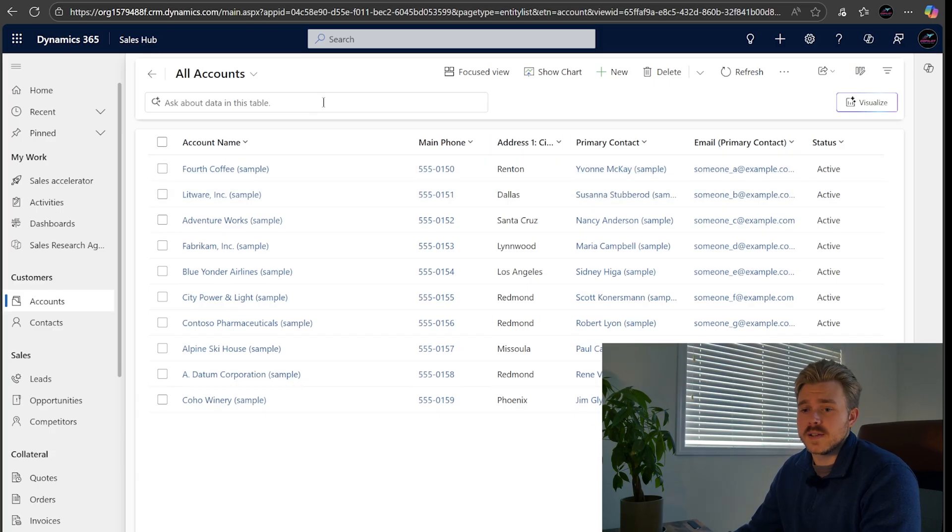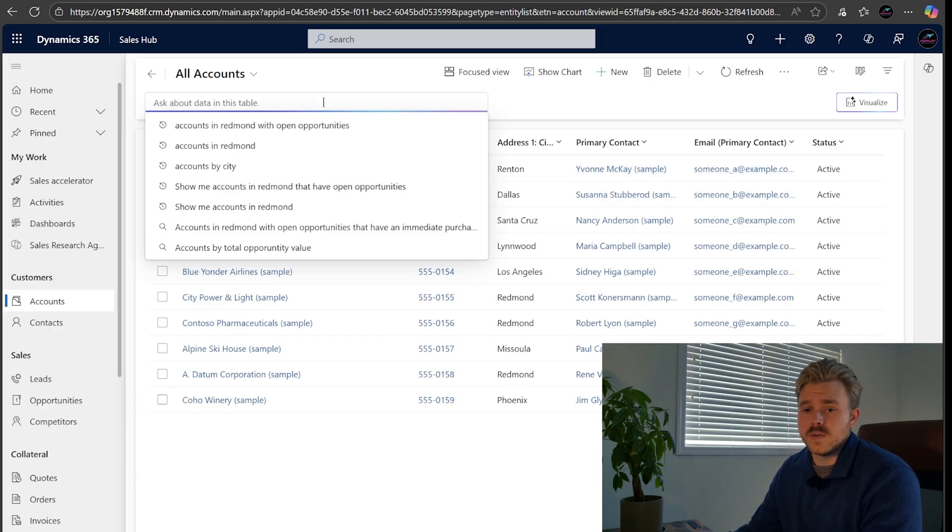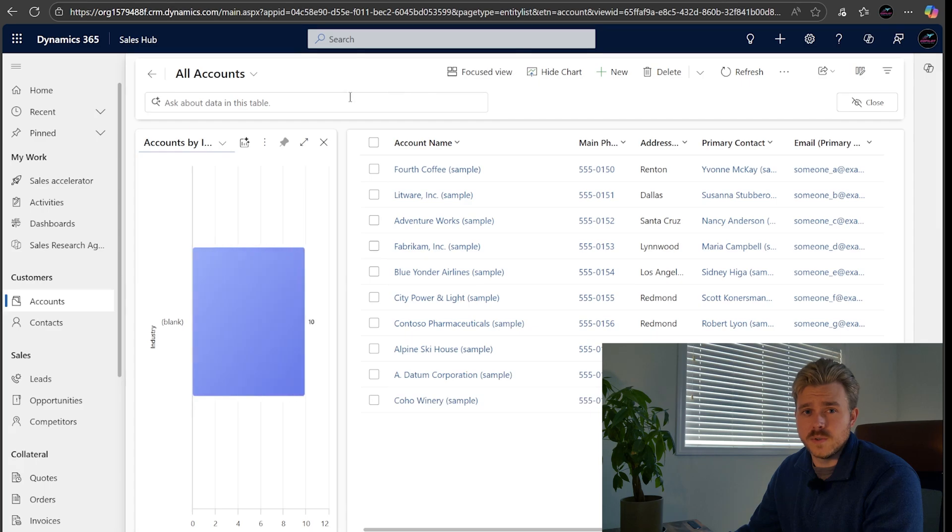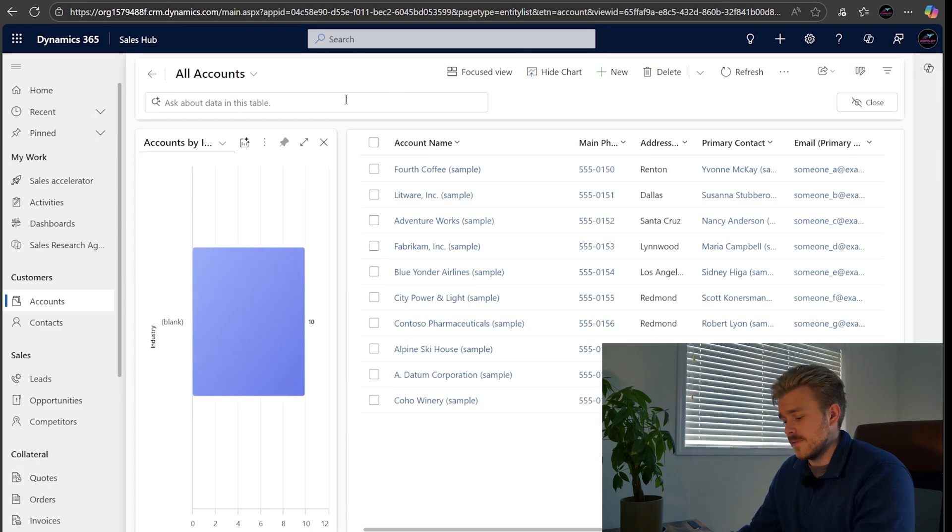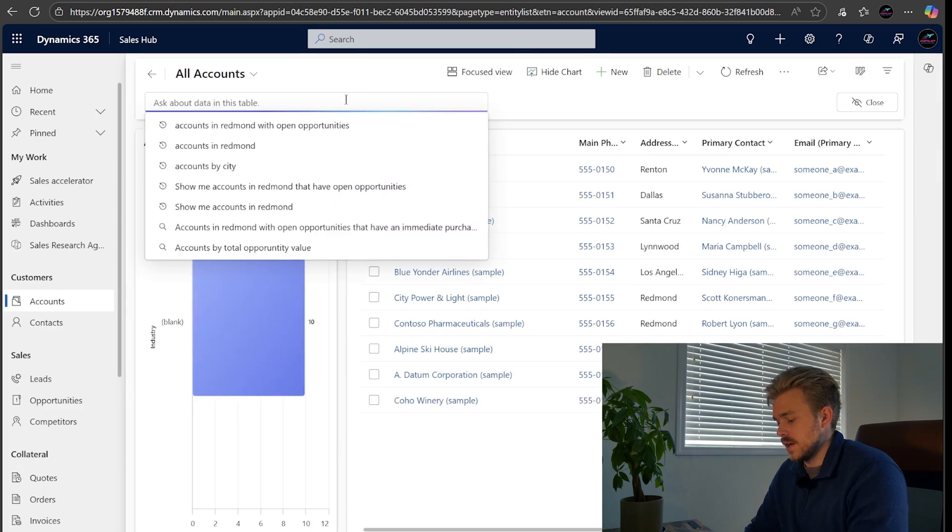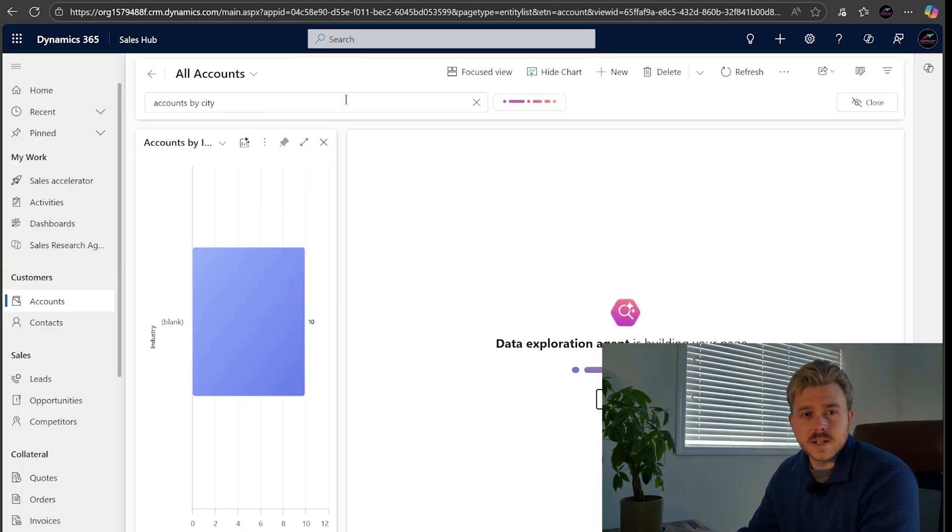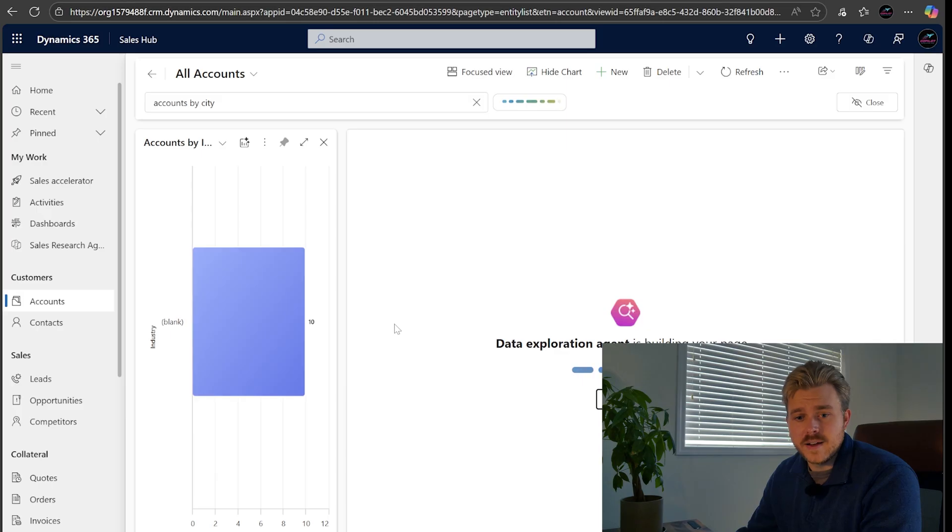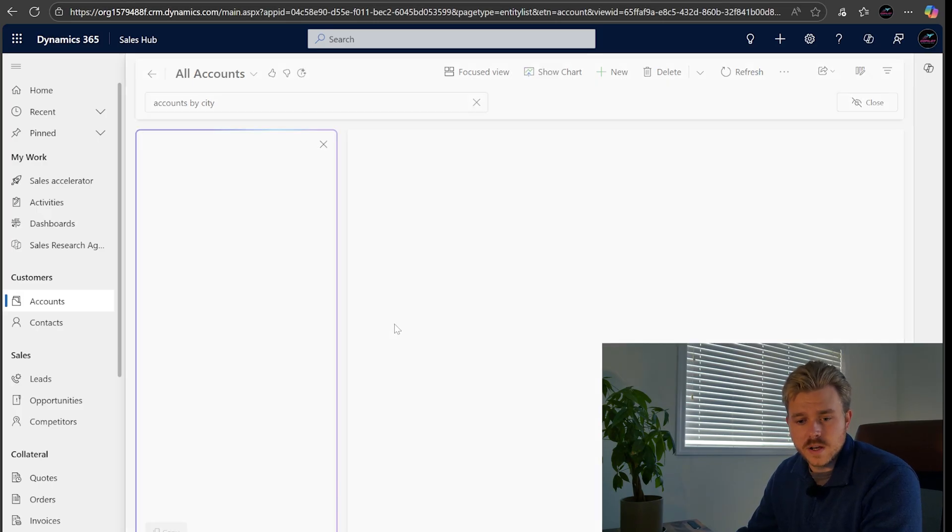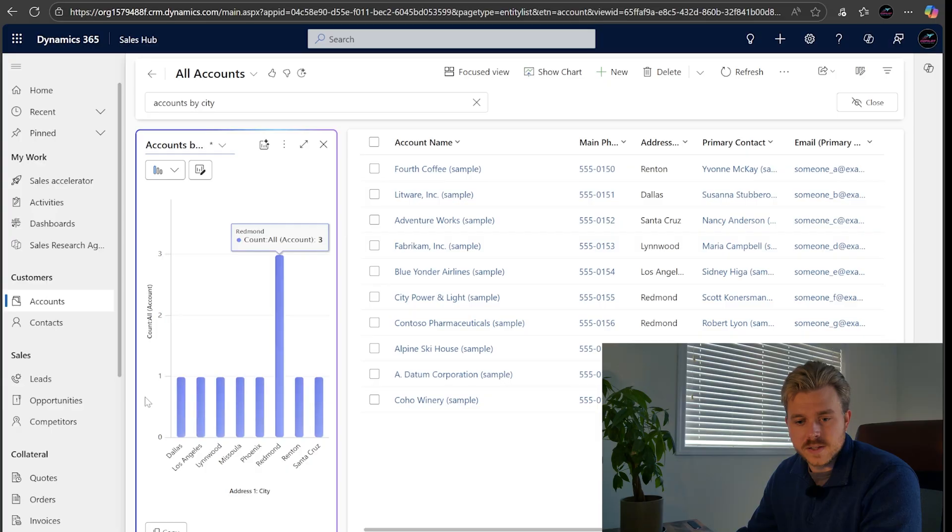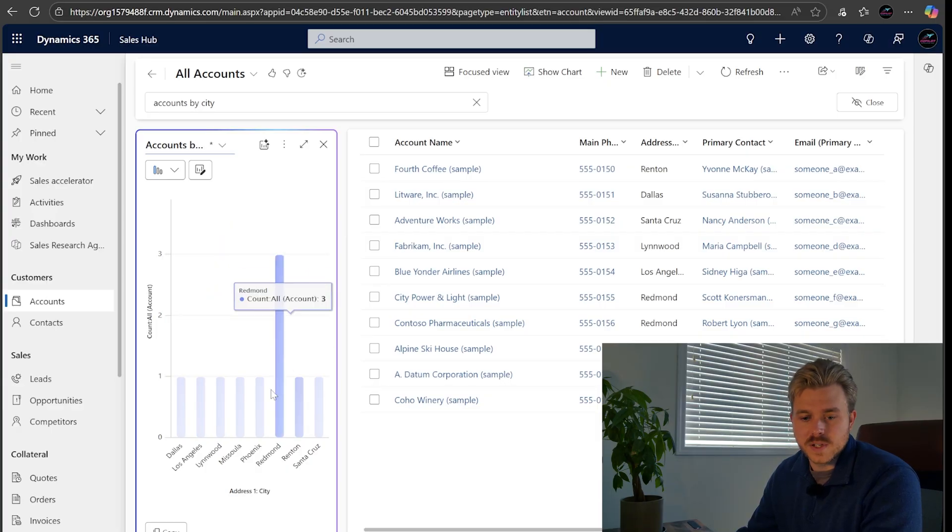So the first thing that I'm going to ask it, let's go ahead and show our chart, which is going to enable it to be able to build a chart for us. First thing I can ask it is accounts by city. So we just want a quick look at accounts by city. Let's say I'm a salesman trying to plan my next trip. Where do we have the most accounts? You'll see here that it pulls in our chart. And you can see that Redmond has the most accounts here. There are three.